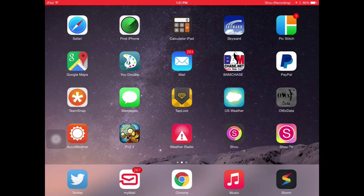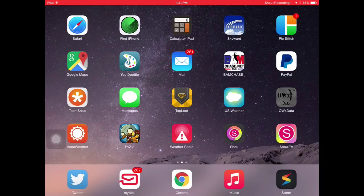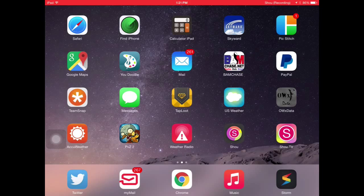Yo, what is up guys? TK Games here bringing you guys another awesome video on how to record your iOS 8.3 screen for any device: iPhone, iPod, iPad screen, doesn't really matter, just those devices.